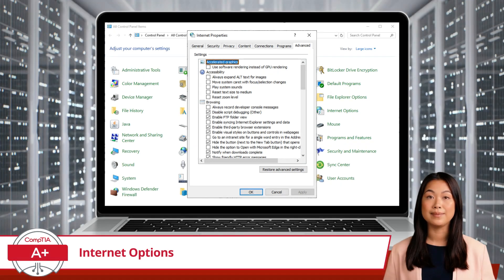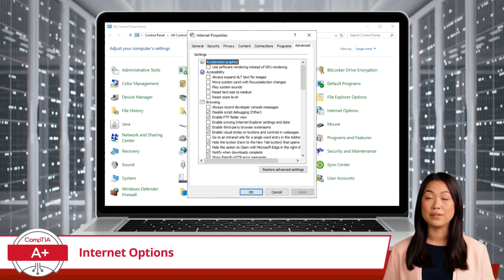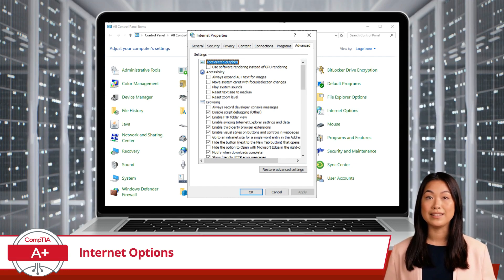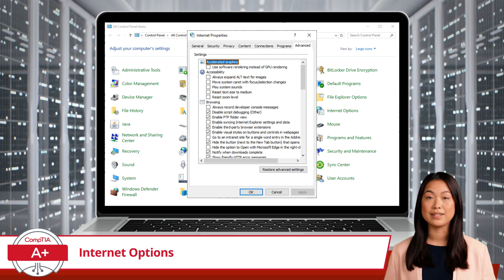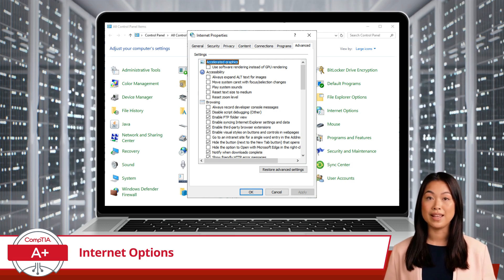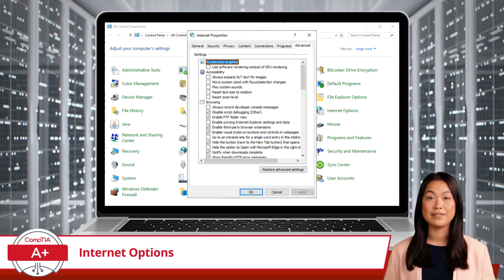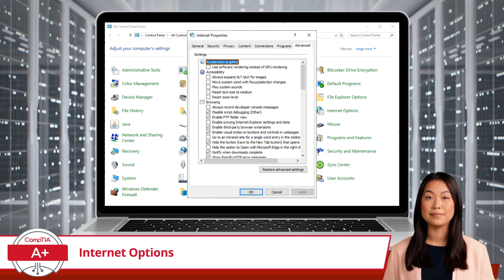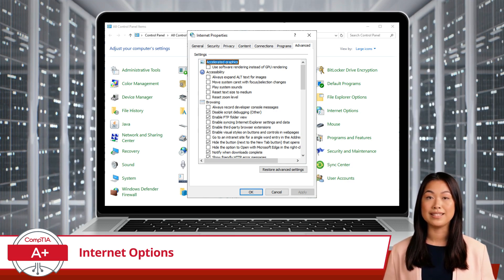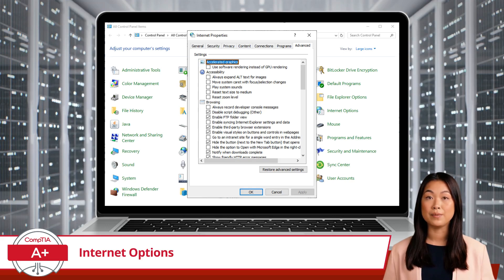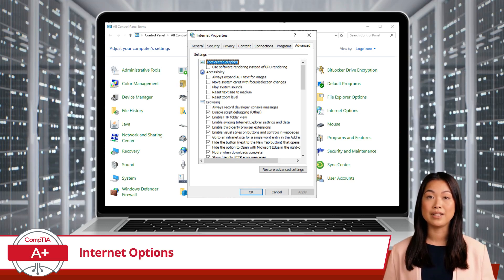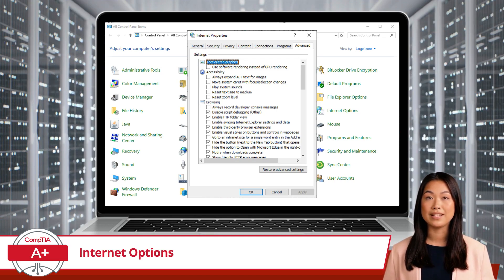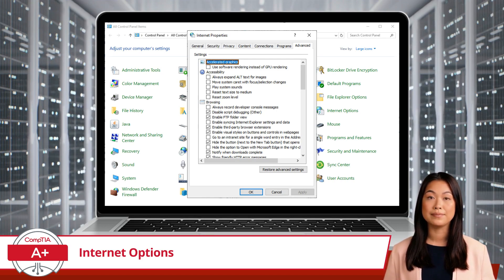Lastly, the Advanced tab is a treasure trove of advanced settings. Here, you can tweak various browser settings, enable or disable features, and restore defaults if things go awry. It's the place for those who like to fine-tune every aspect of their internet experience. So whether you're tweaking security settings, managing privacy, or setting up a proxy server, the Internet Options applet is your gateway to a more personalized and secure browsing environment.